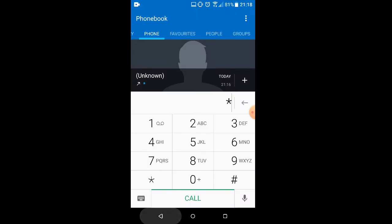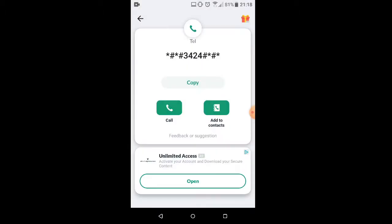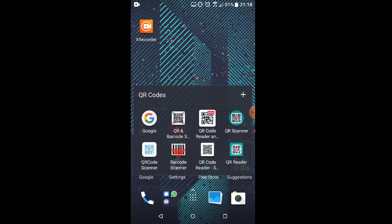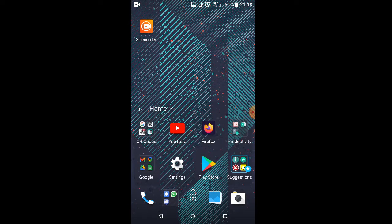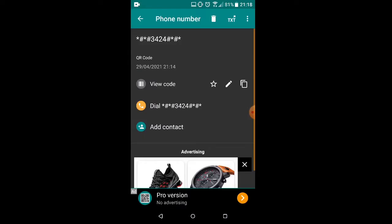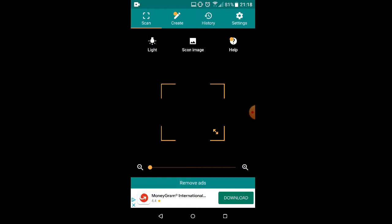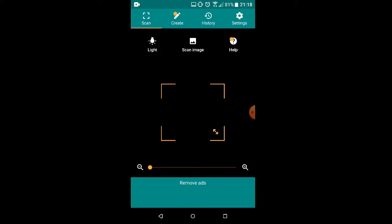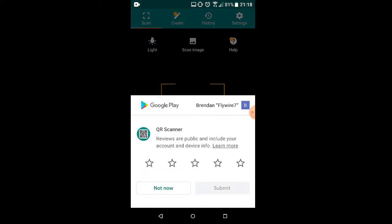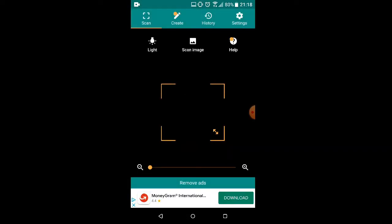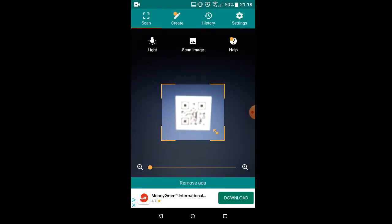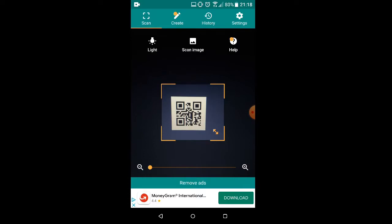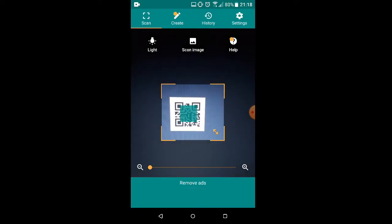*#*#3424#*#*, is a debug menu on HTC devices. This is an HTC device running Android 7, but no matter how many times I scan it or how many scanners I try, I could not get this to execute. I